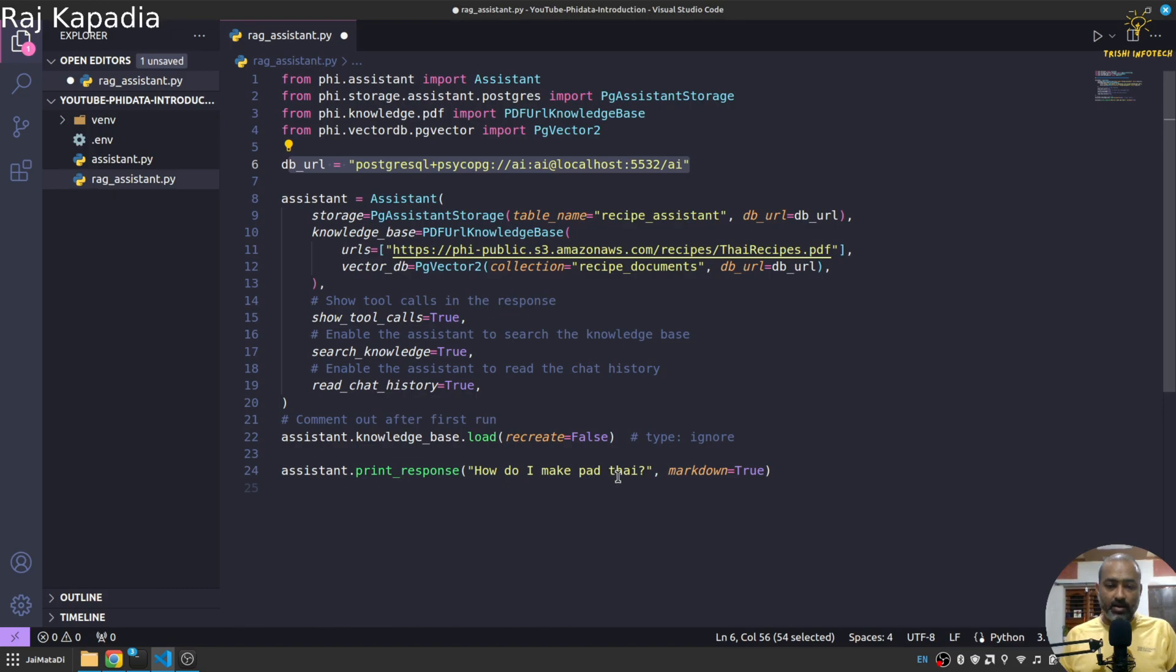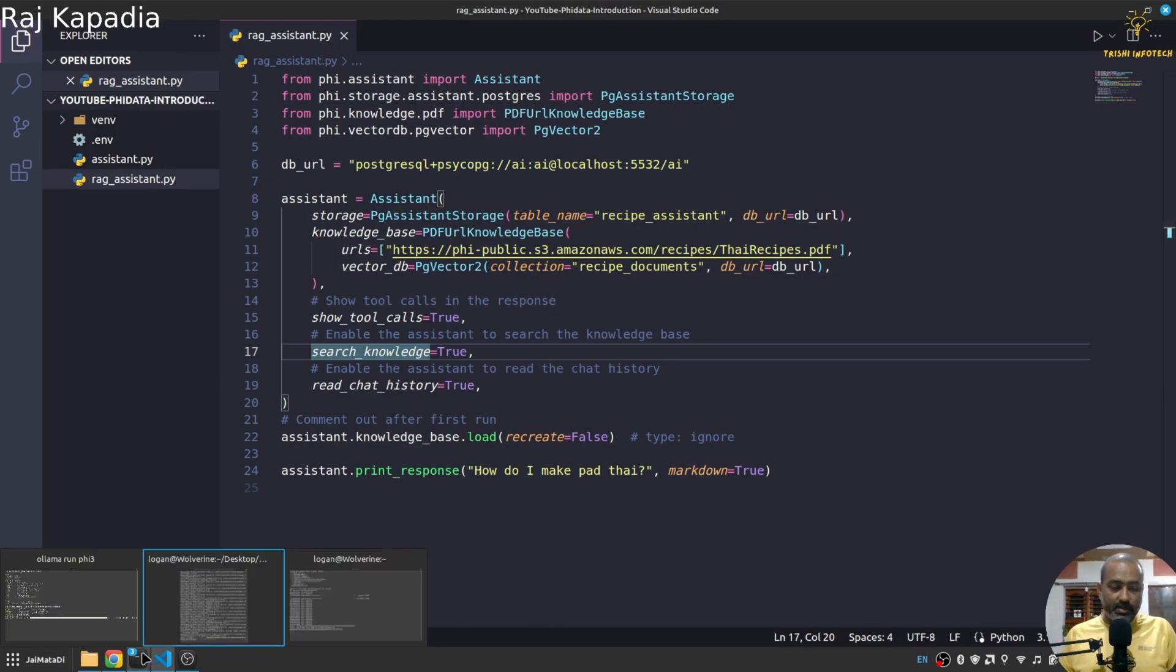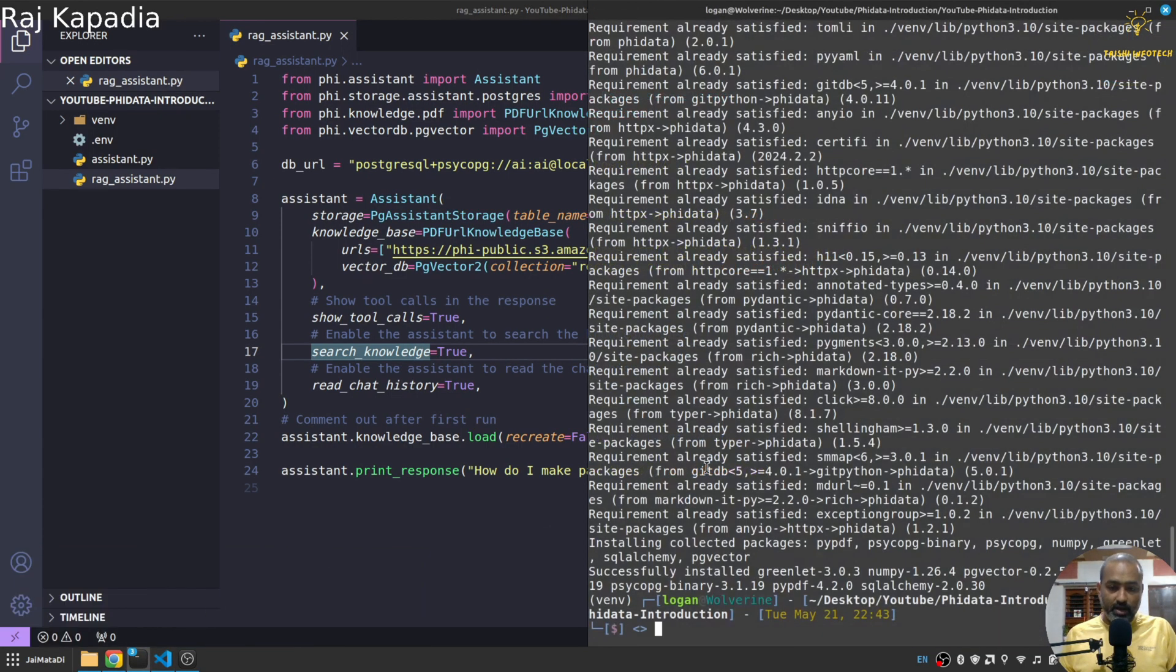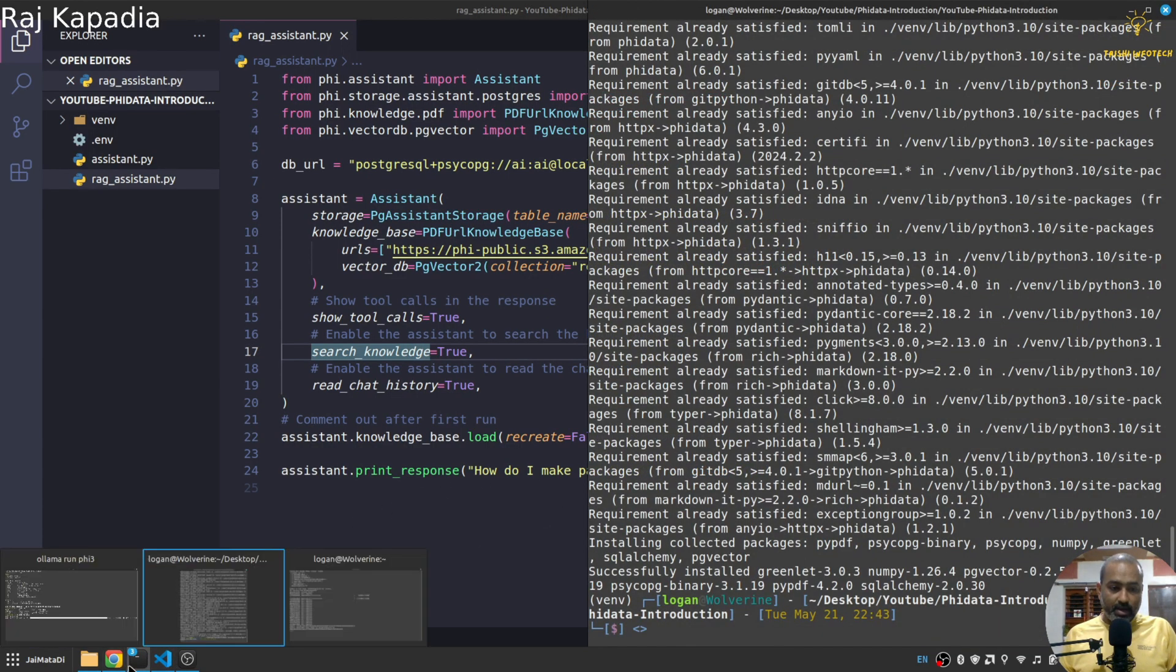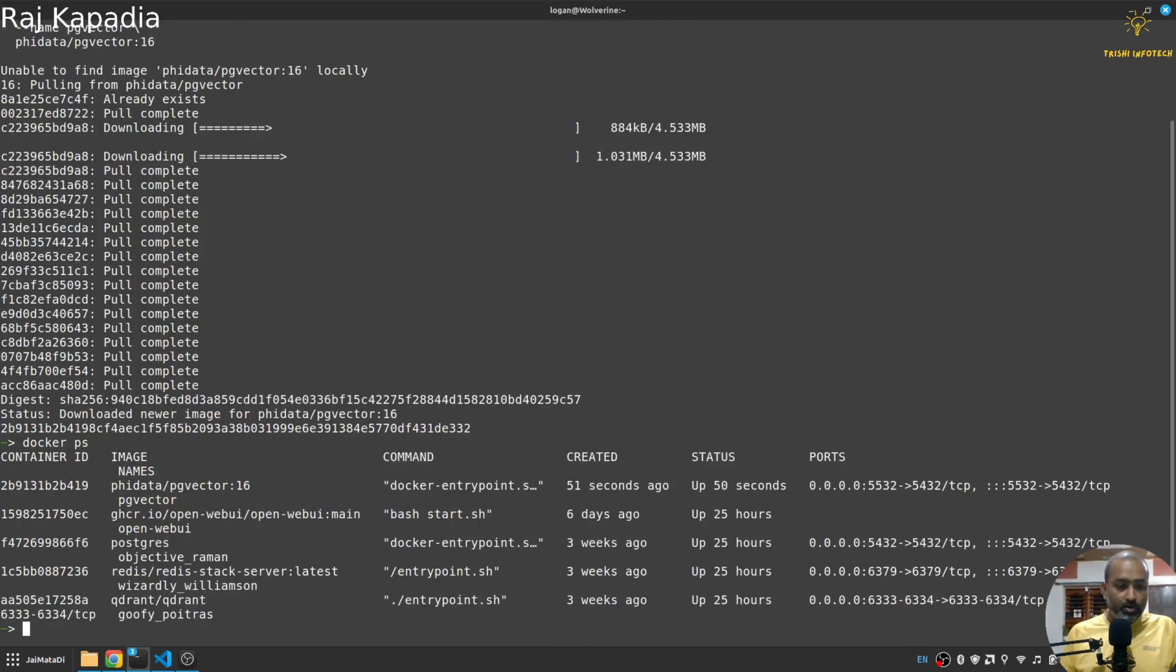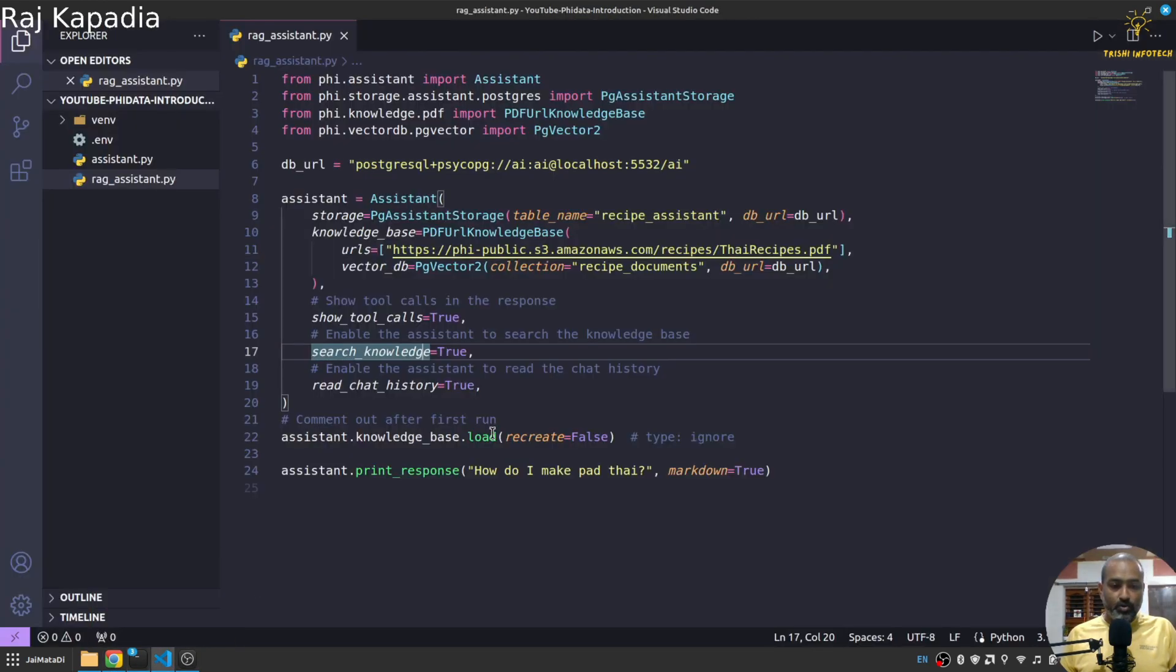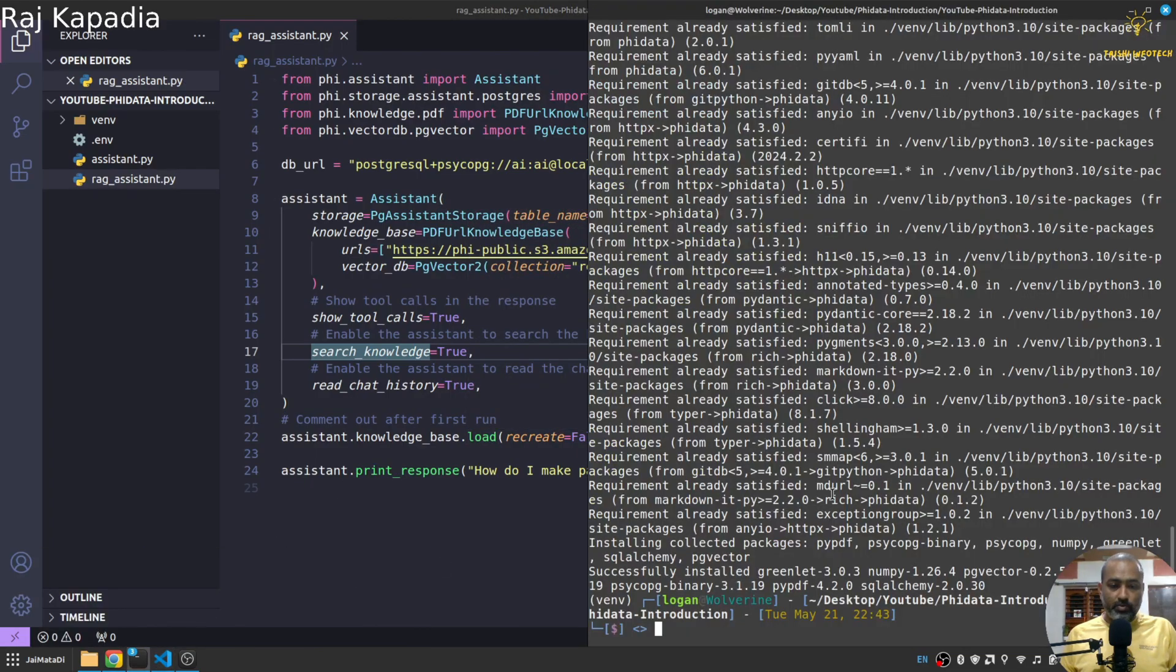Assistant create, assistant recreate false, so if it is there you will not create it. And then how do I make... pad tie. So let me run this and hopefully yeah this is done. And let me check the PGVector stuff as well. Let me check my Docker.